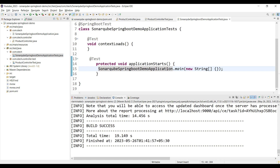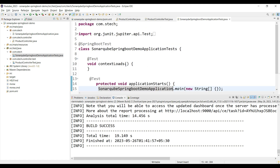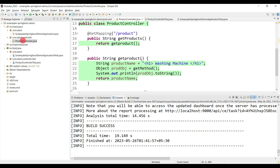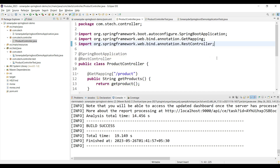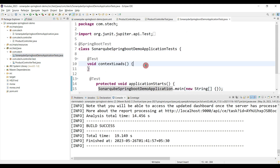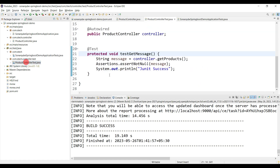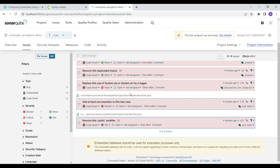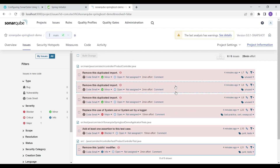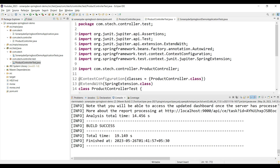Let's fix the code smells. Change the test method modifier to protected, add a test case to invoke the main method, organize imports with Ctrl+Shift+O in ProductController, and remove System.out.println statements. SonarQube is also flagging sysouts and suggesting to replace them with System.Logger. We have now fixed the code smells and increased the code coverage.